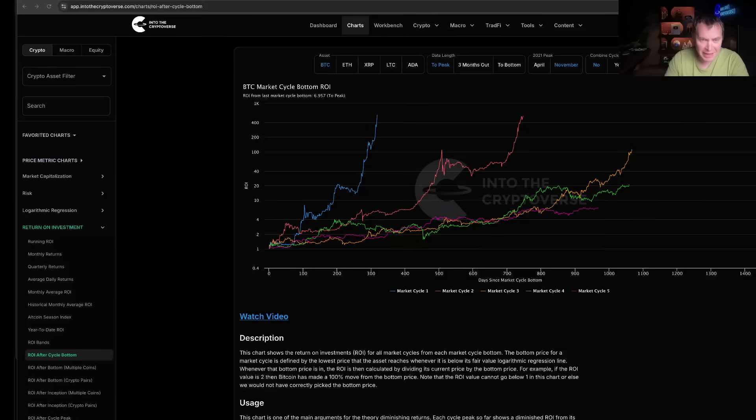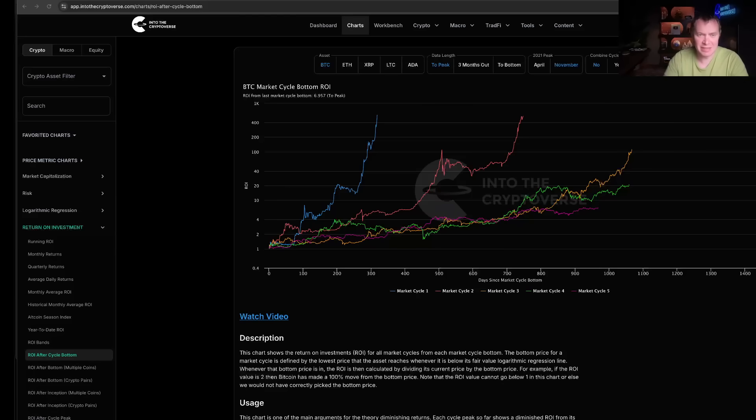Hey everyone, thanks for jumping back into the Cryptoverse. Today we're going to talk about Bitcoin and we're going to be looking at the market cycle ROI. If you guys like the content, make sure you subscribe to the channel, give the video a thumbs up, and also check out the sale on Into the Cryptoverse Premium at intothecryptoverse.com.